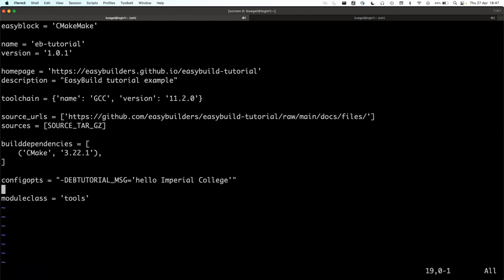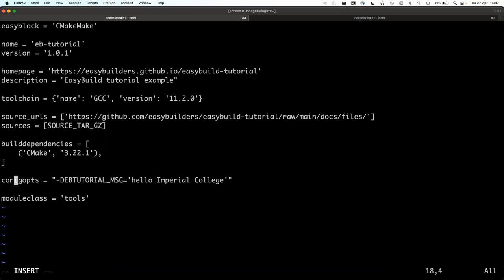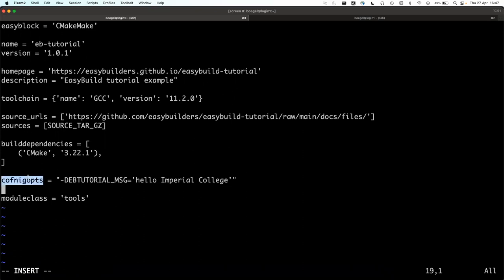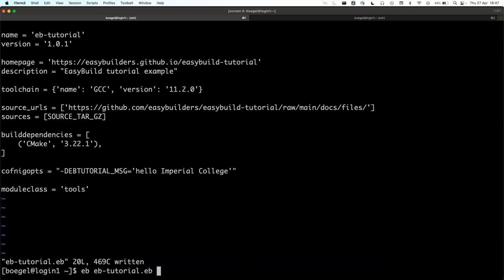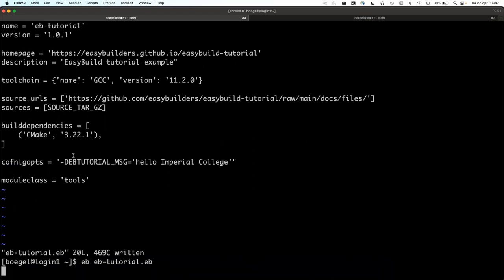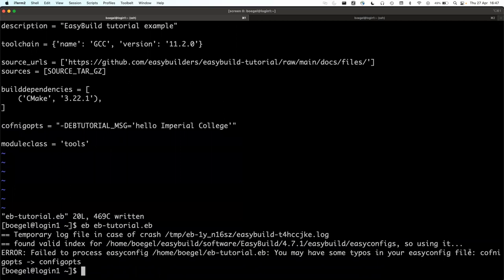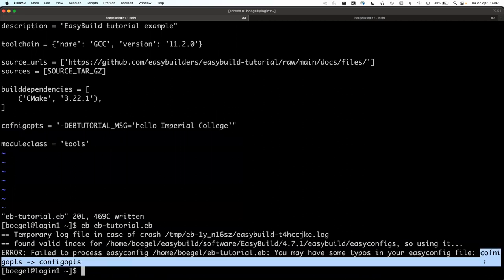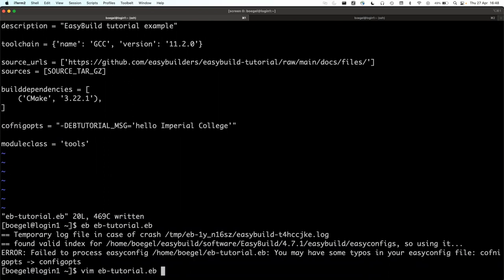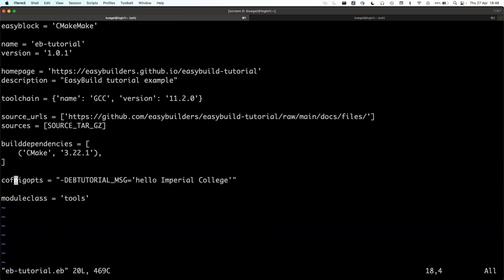We add a random string to satisfy the requirement — the eb-tutorial tool just requires us to provide a string it uses in the binary to say hello. Let me show a useful thing: if you make a typo in an easyconfig parameter, EasyBuild will refuse to continue but also suggests what you probably meant. It has typo detection and gives a helpful suggestion, though it won't auto-correct.